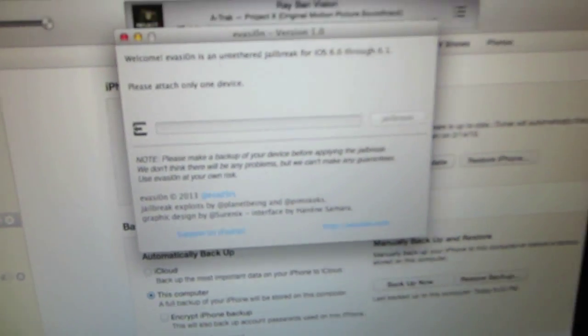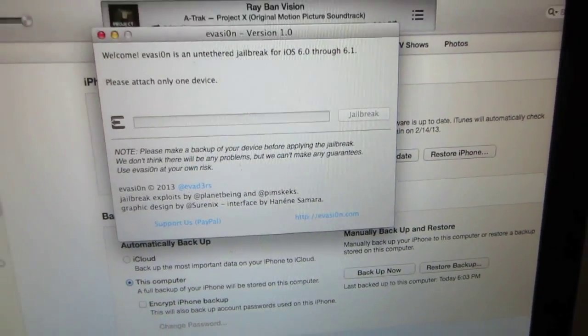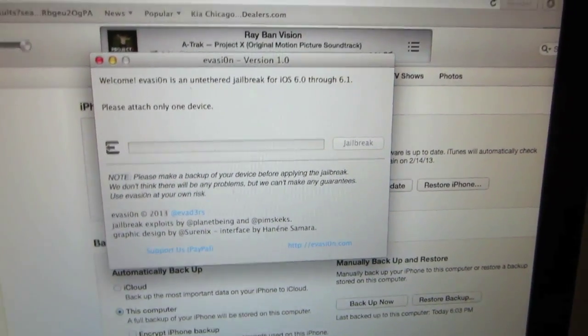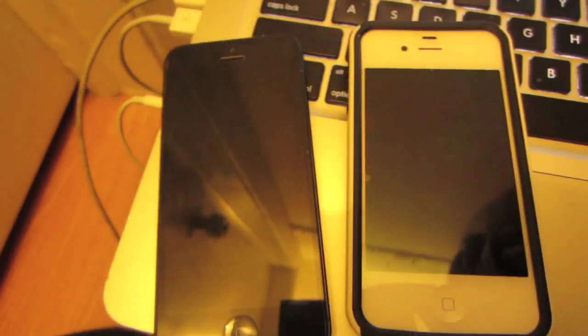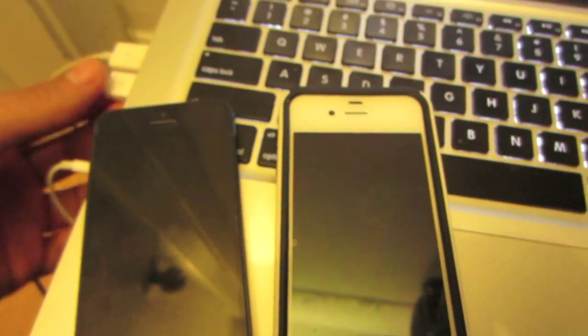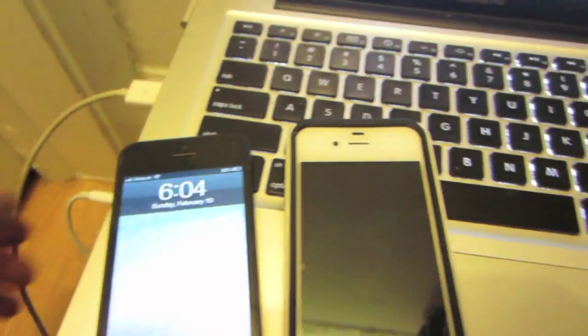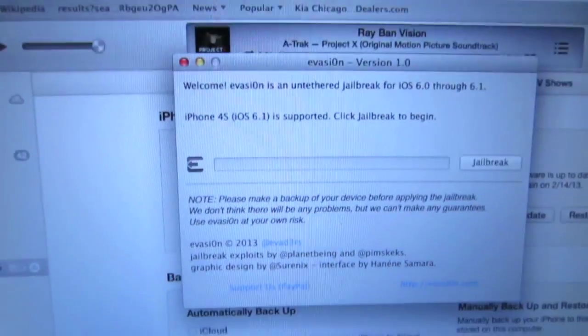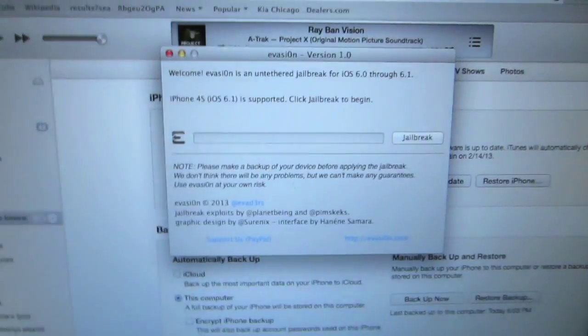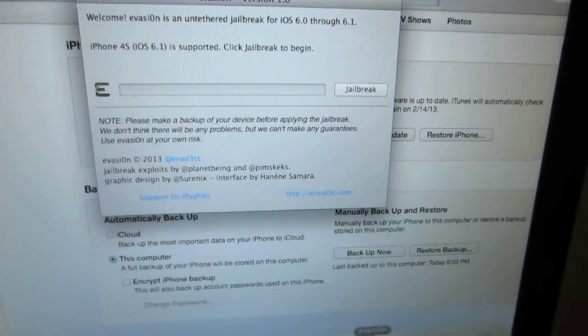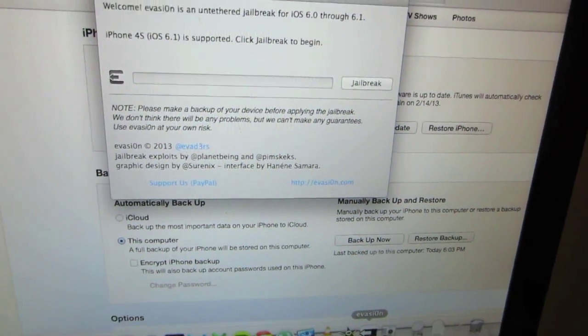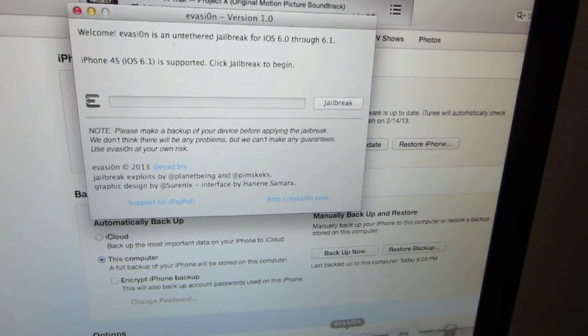After you're done backing up all your information, you will go ahead and open up the evasion jailbreak program. Just make sure everything is connected there. Close out of iTunes and you will proceed with the jailbreak.